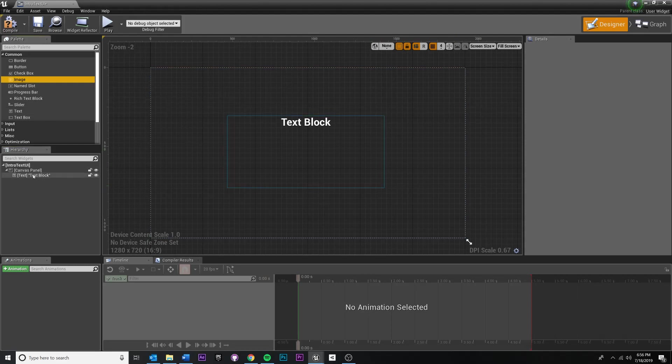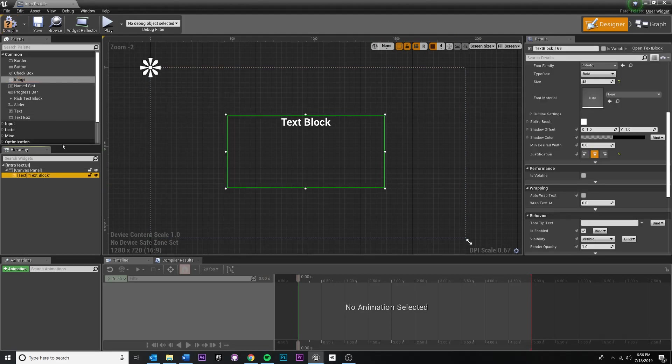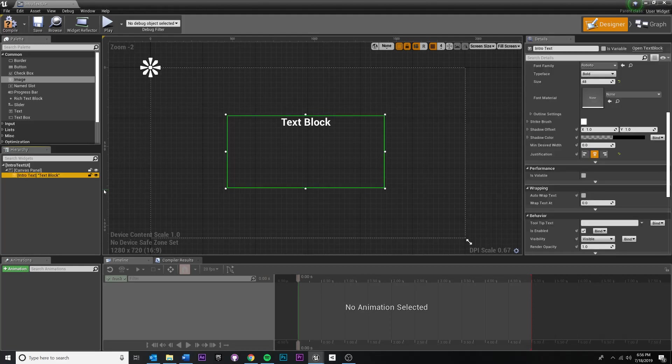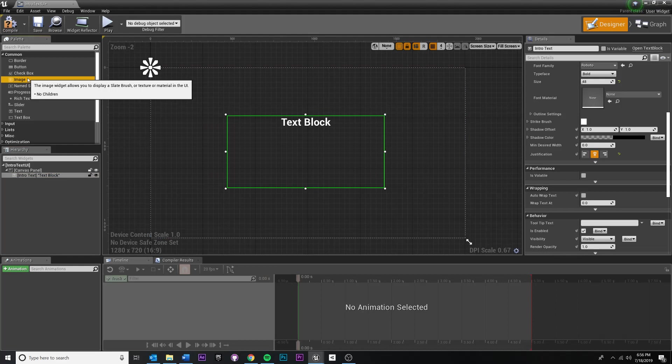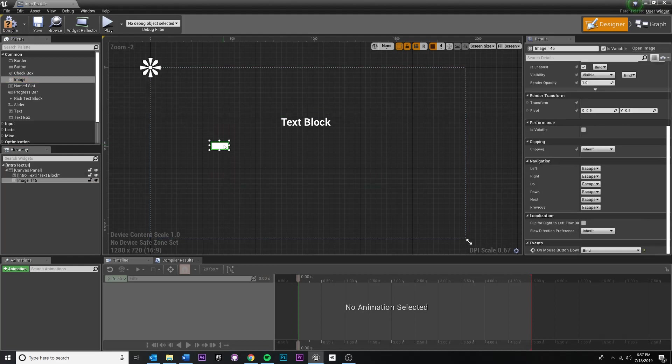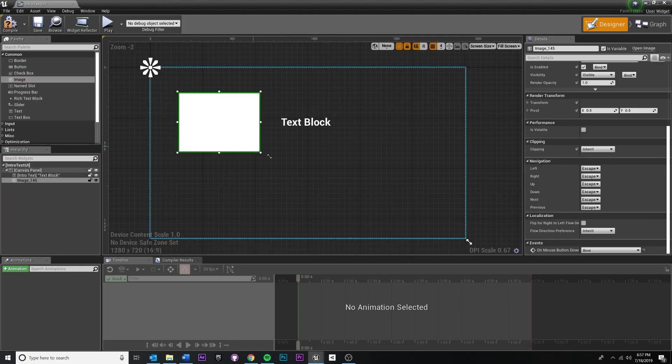So before we add the image right here under hierarchy, I am going to relabel this and call this intro text like that. Just to keep this organized. And then I'm going to drag in an image like that. And you can scale this out.